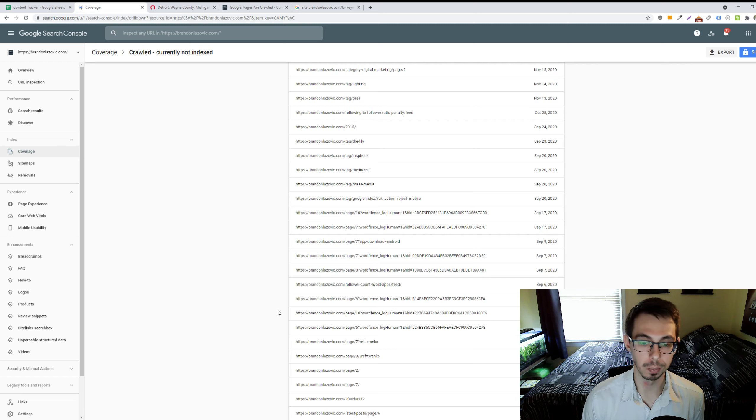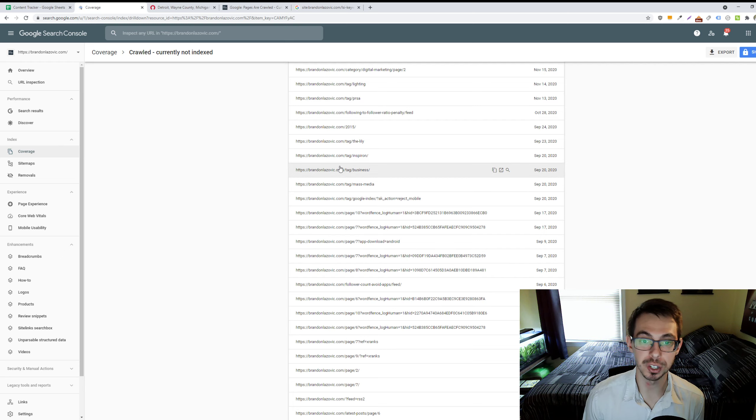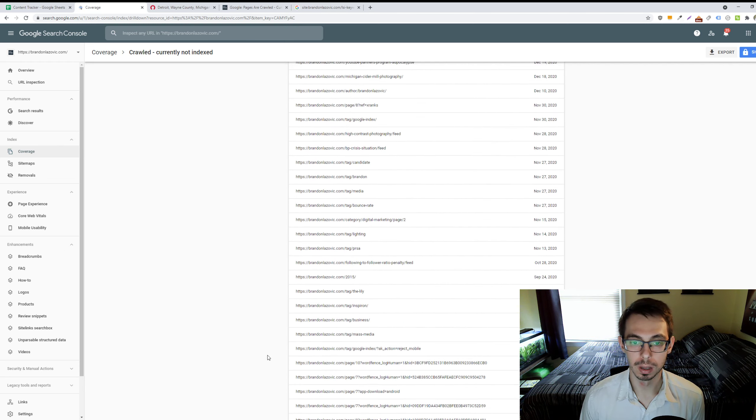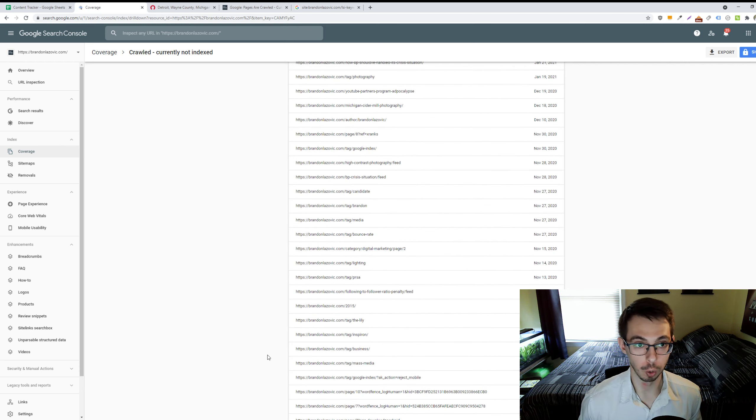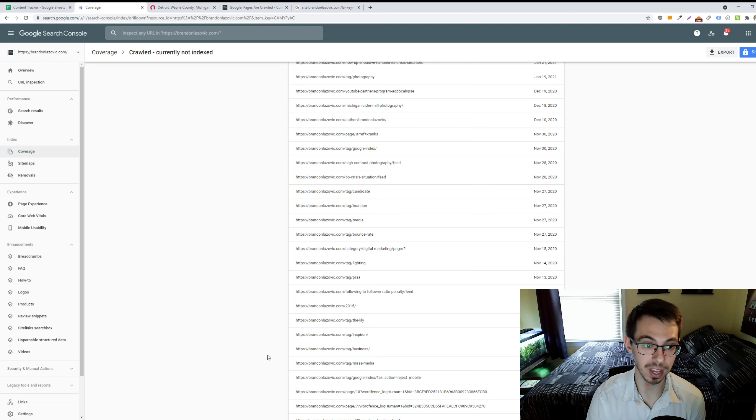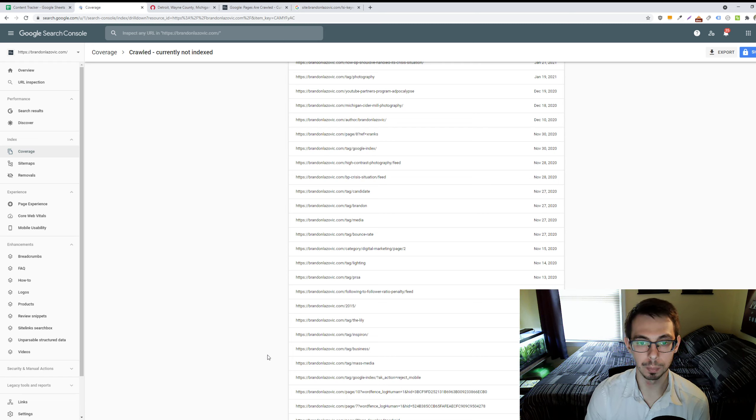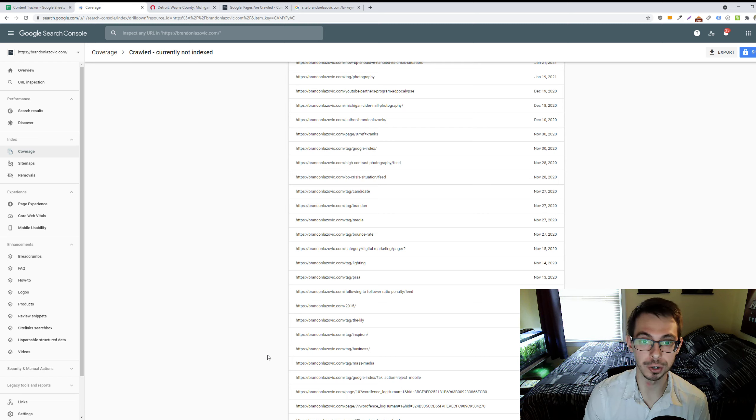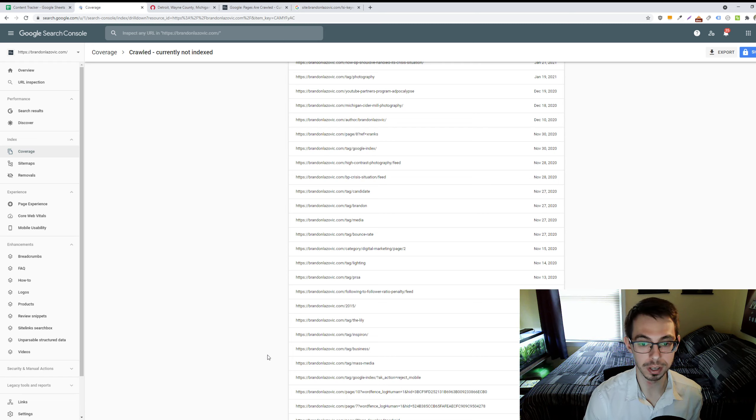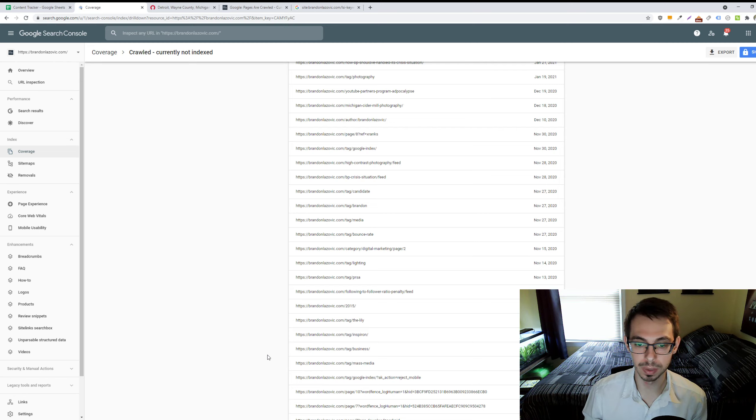This is also somewhat similar with issues with pagination or tag pages, where Google can crawl and discover new content on your website via these tag pages or pagination with your category pages, but it might not necessarily be relevant to show them in the search results for users compared to the actual articles themselves. So again, no action is needed there.